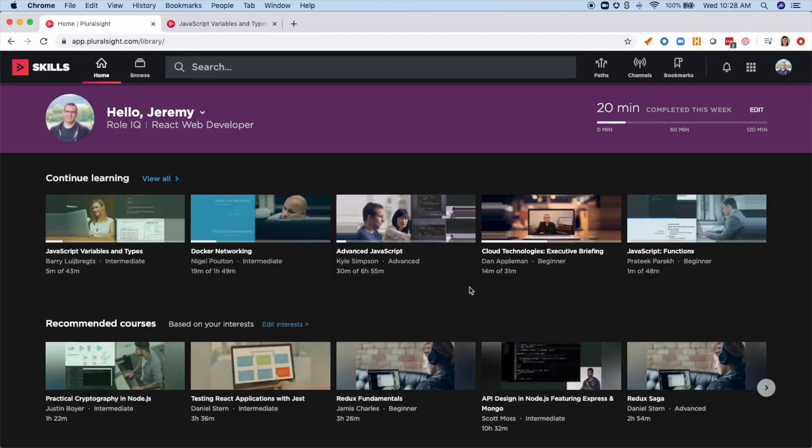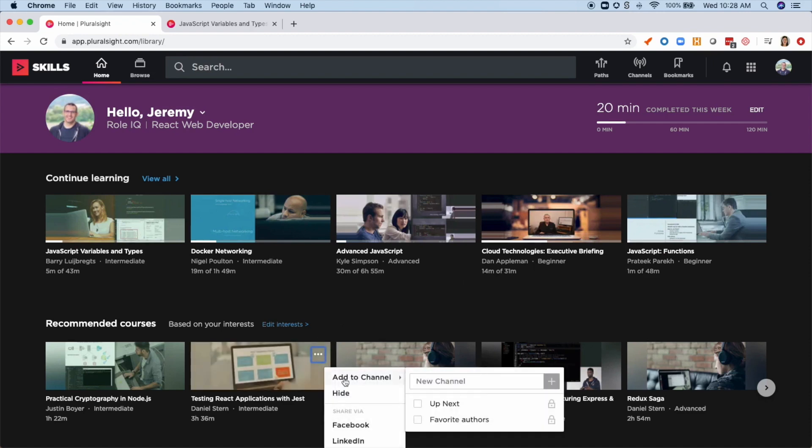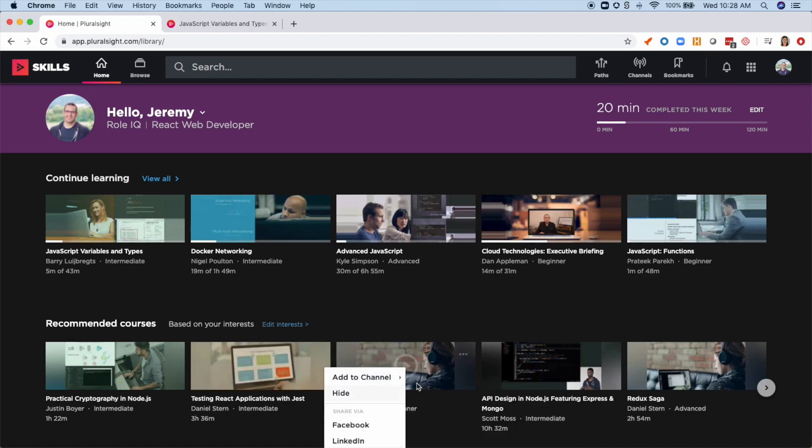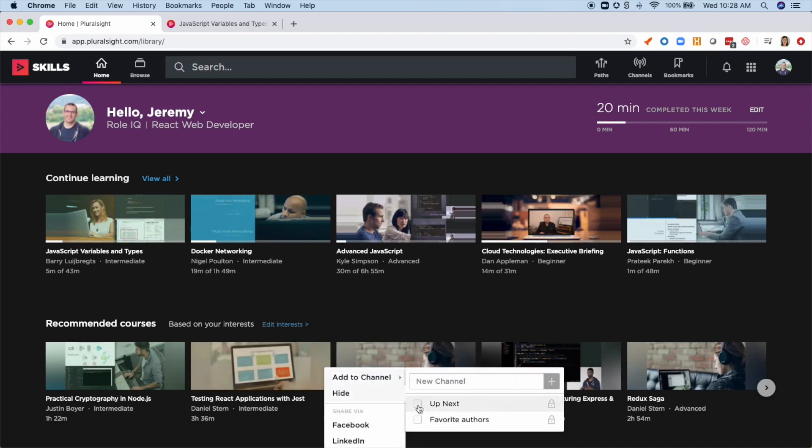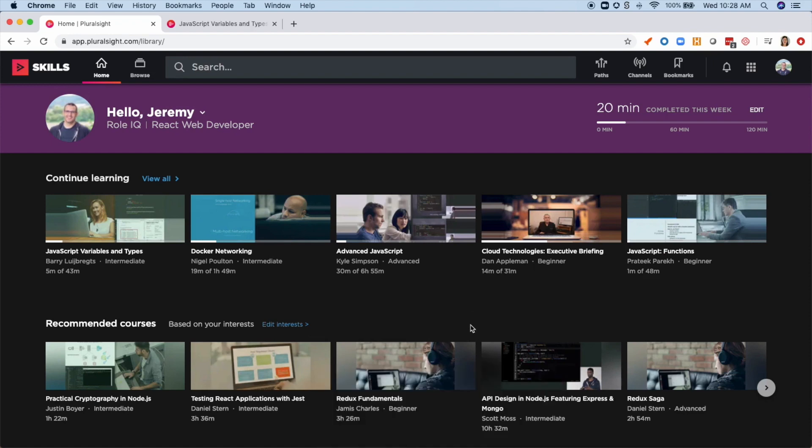Across all content types, Pluralsight has more than 7,000 tech courses like this, which makes it a phenomenal resource whether you're brushing up on JavaScript like me or venturing into a new field like AWS, Azure, or GCP cloud technology.